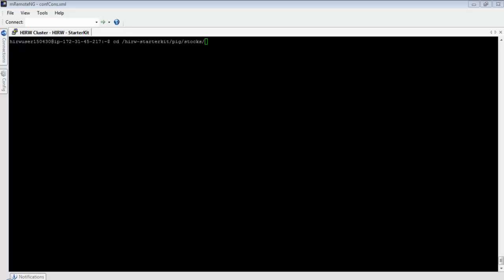Once you're done with the program, you need to test it with a smaller dataset in a dev or test cluster, and then when all checks out, you deploy your MapReduce program into production. This obviously takes a lot of time and effort, not to mention a learning curve. Wouldn't it be awesome to have a tool that takes just a few instructions and executes them in our Hadoop cluster to get us the same output? Apache Pig is our answer.